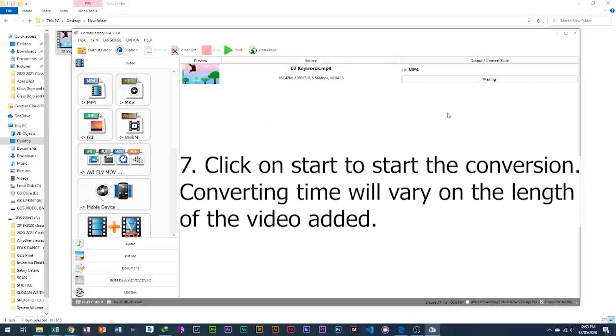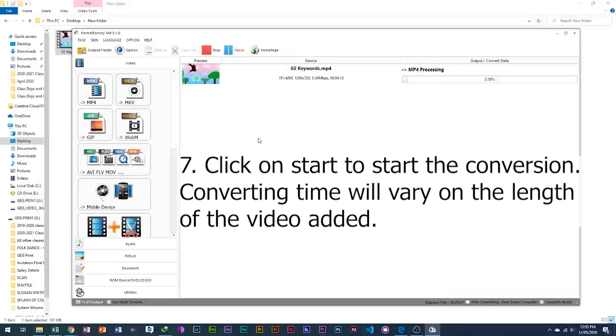7. Click on start to start the conversion. Converting time will vary on the length of the video added.